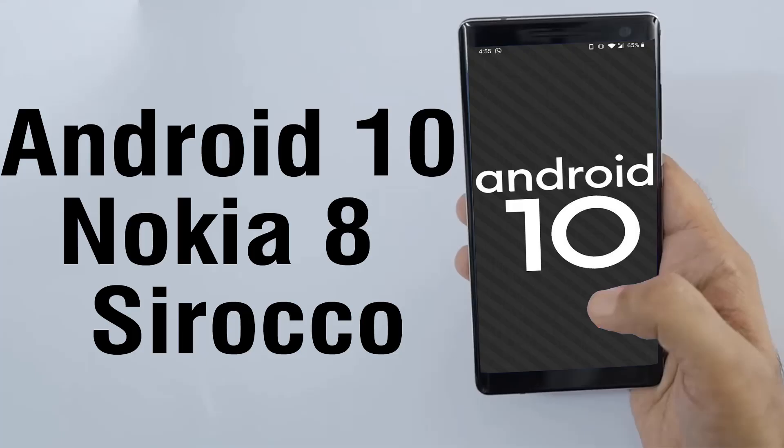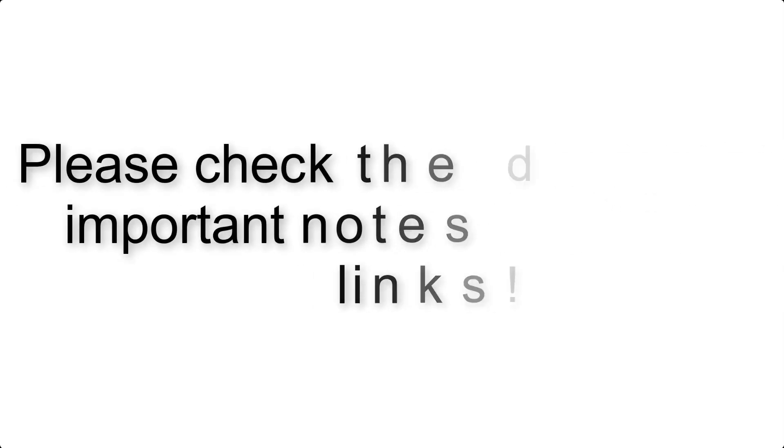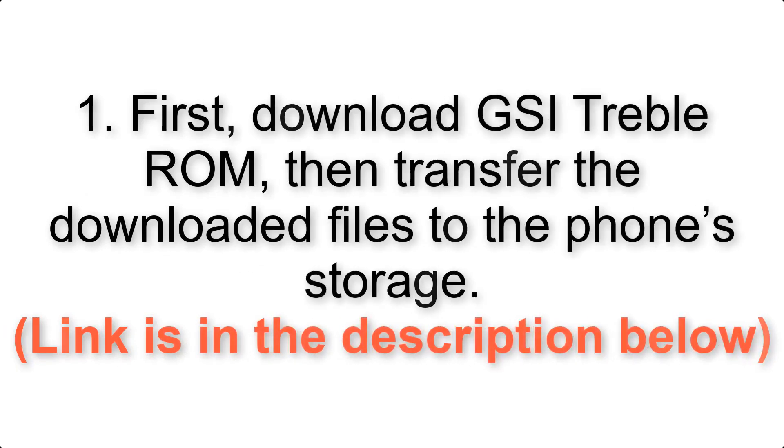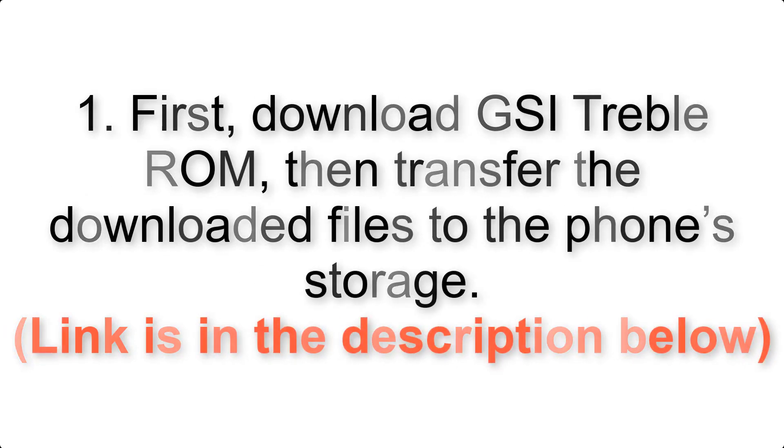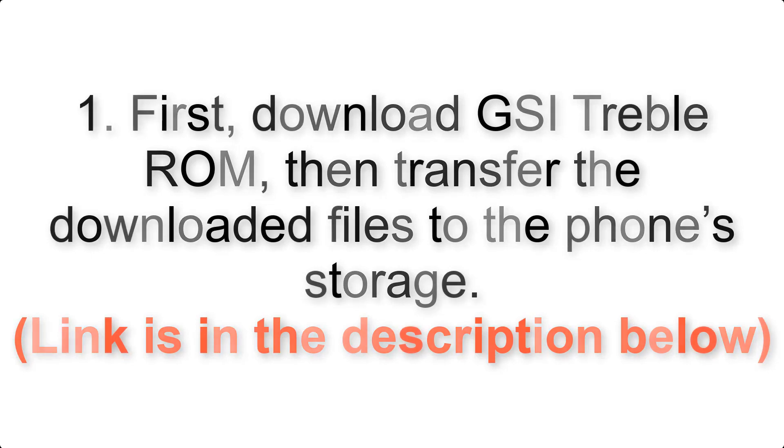Install Android 10 on Nokia 8 Sirocco via AOSP GSI treble ROM. Please check the description for important notes and all the download links. First, download ROM and G apps packages, then transfer the downloaded files to the phone storage.